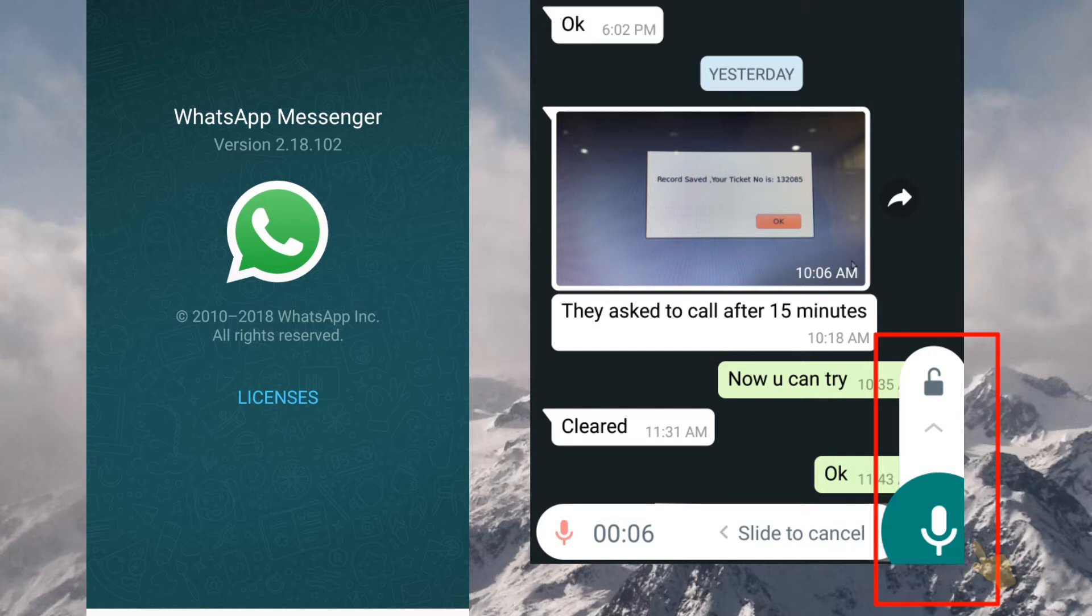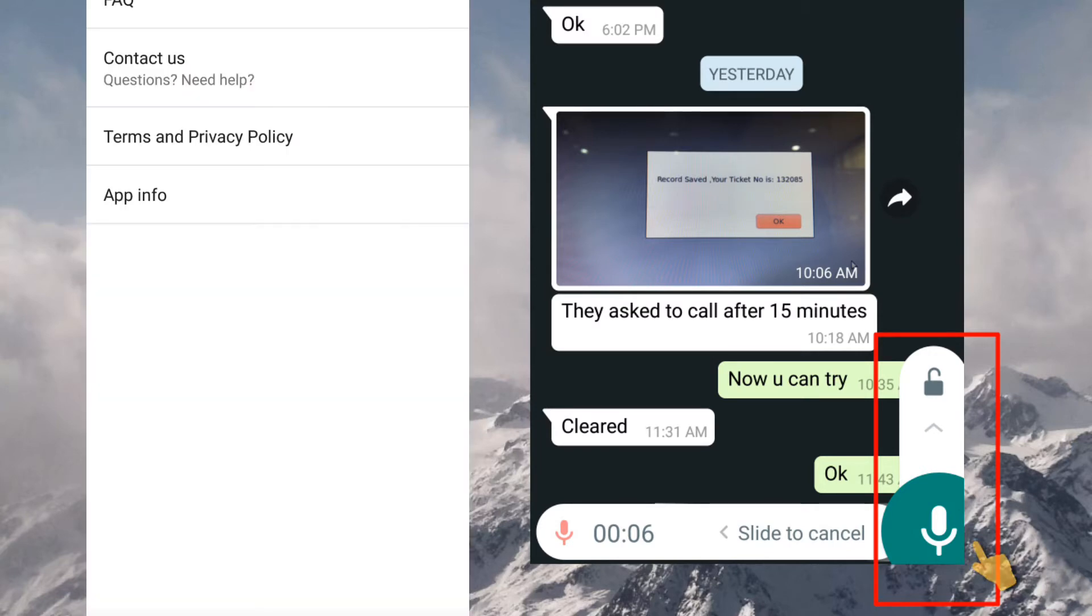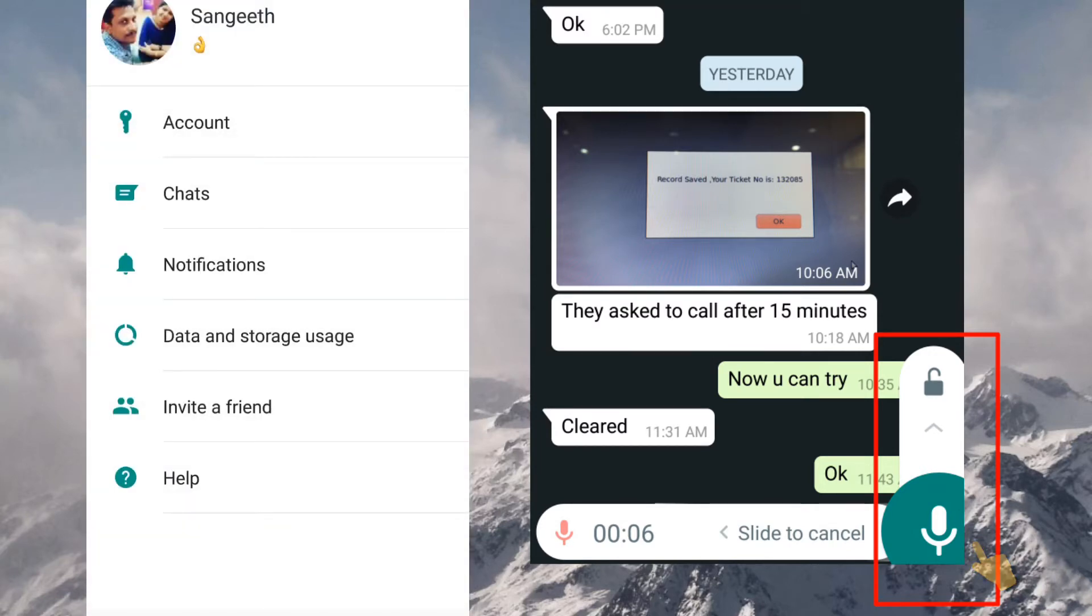And also this is a beta version. This is only available in WhatsApp beta version. So let's see how it will work.